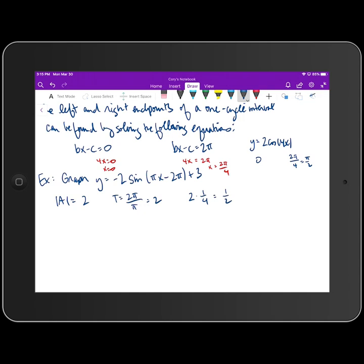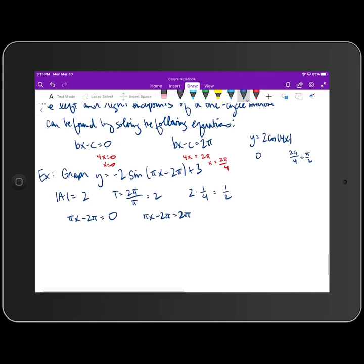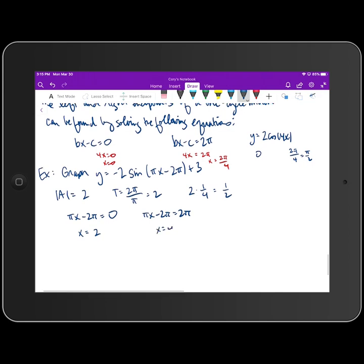Since we're subtracting inside the function, we solve two equations to find where to start and end the table. Setting πx - 2π = 0 and adding 2π to both sides then dividing by π gives x = 2. Setting πx - 2π = 2π and solving the same way gives x = 4. So our table runs from x = 2 to x = 4.